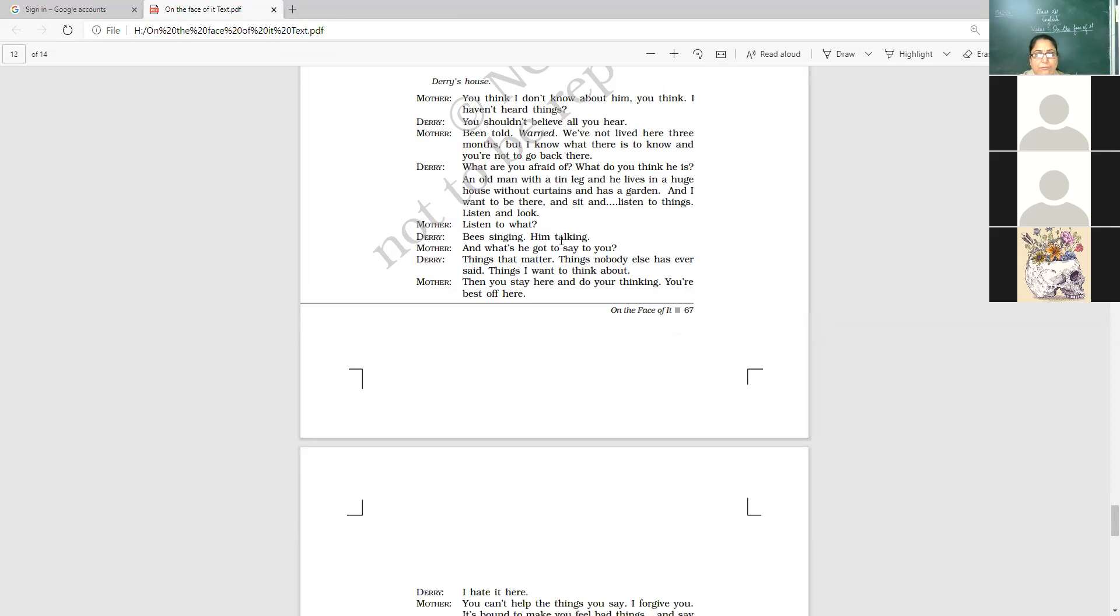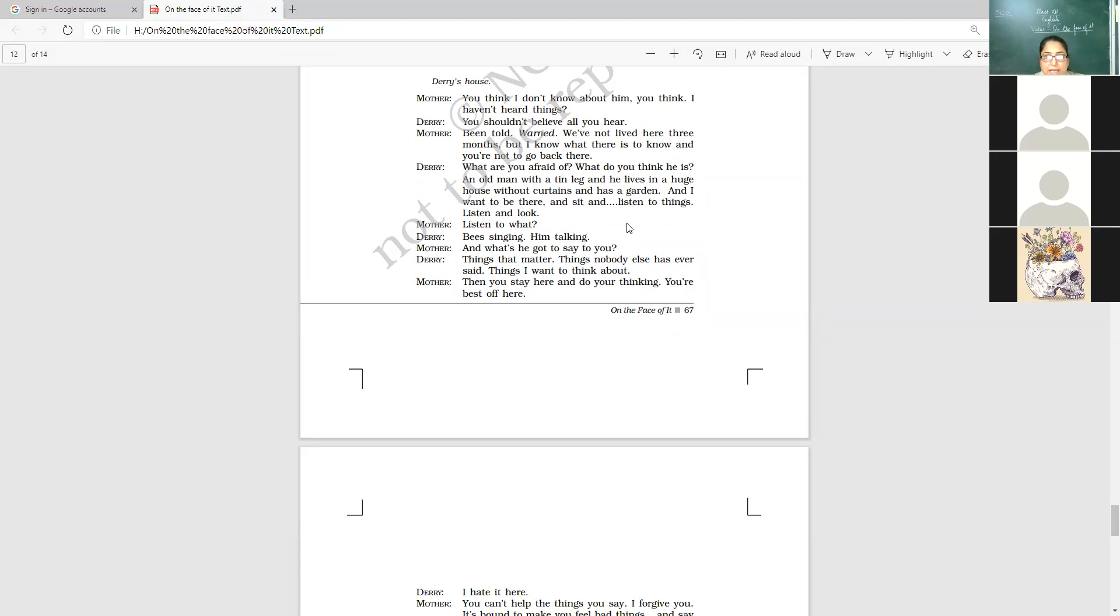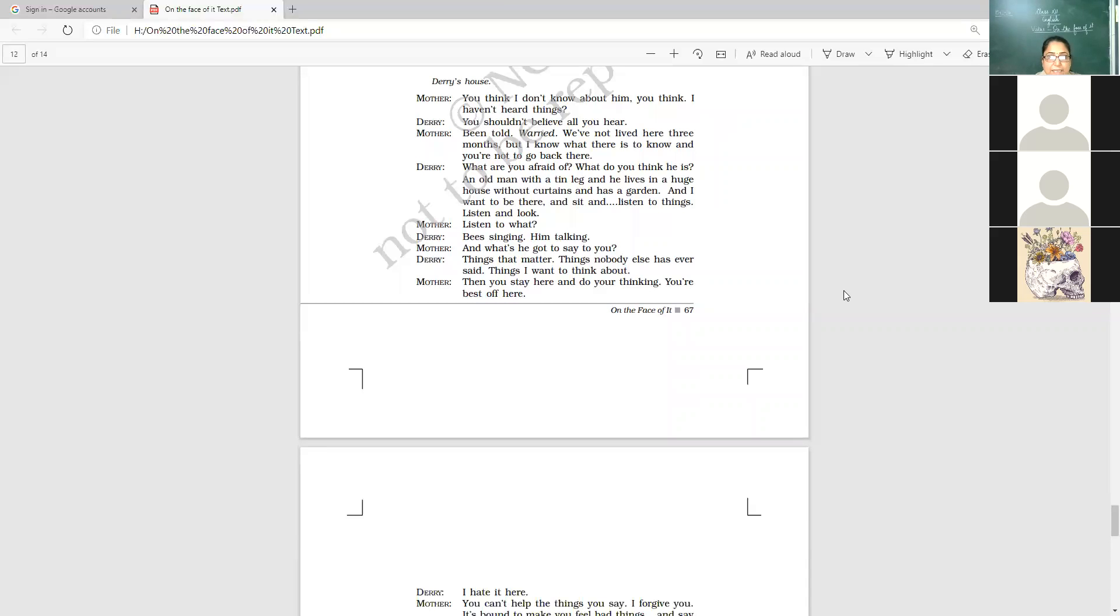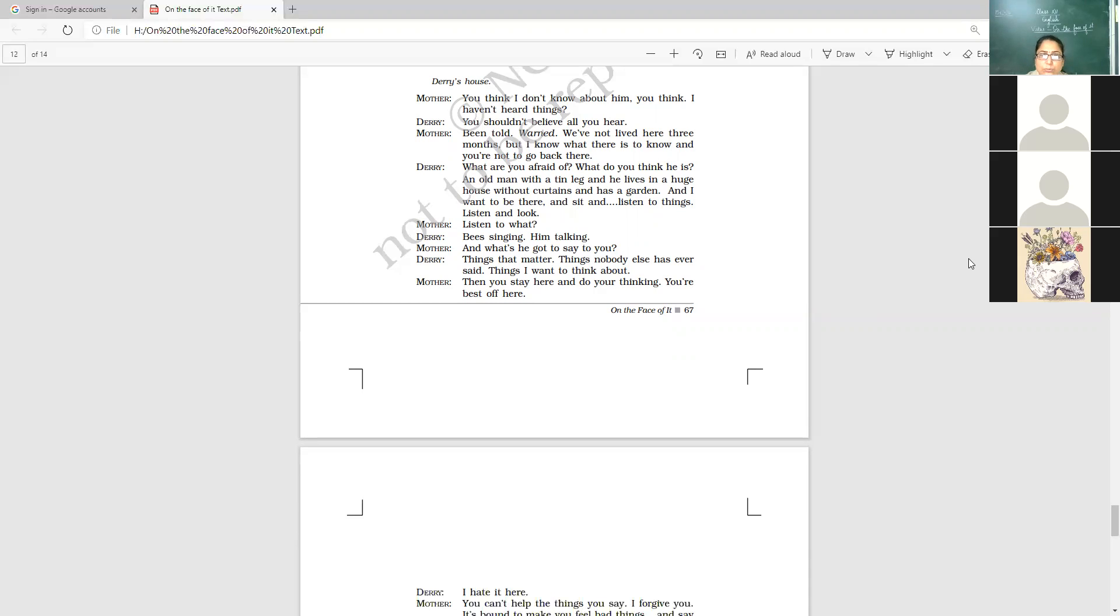What are you afraid of? What do you think he is? An old man with a thin leg. He lives in a huge house without curtains and has a garden. I want to be there and sit and listen to the things. Listen and look. Listen and look. Right? So be singing, him talking.